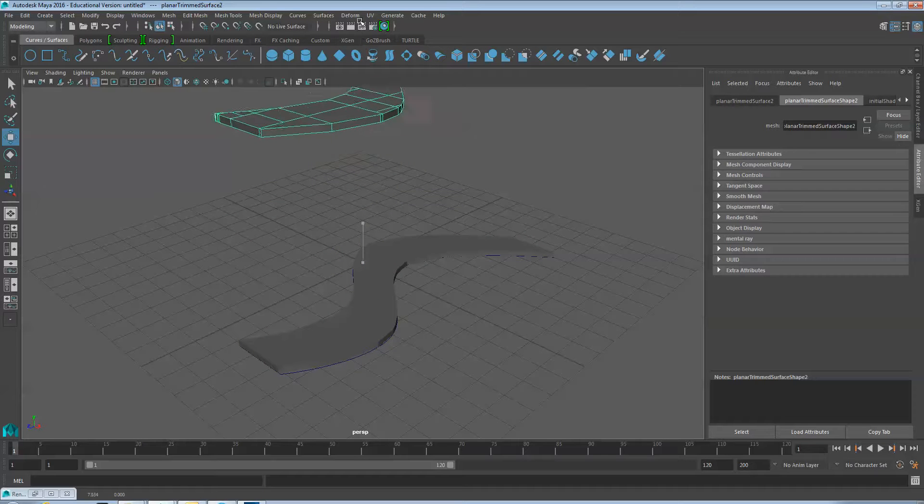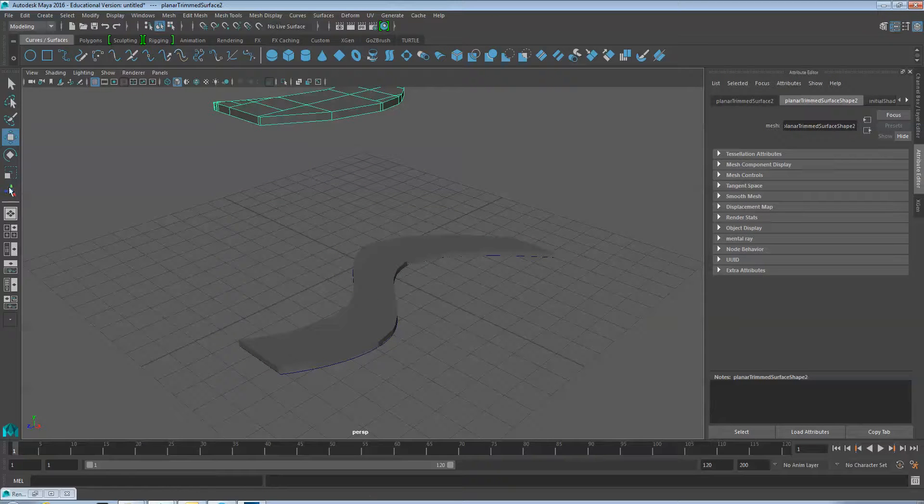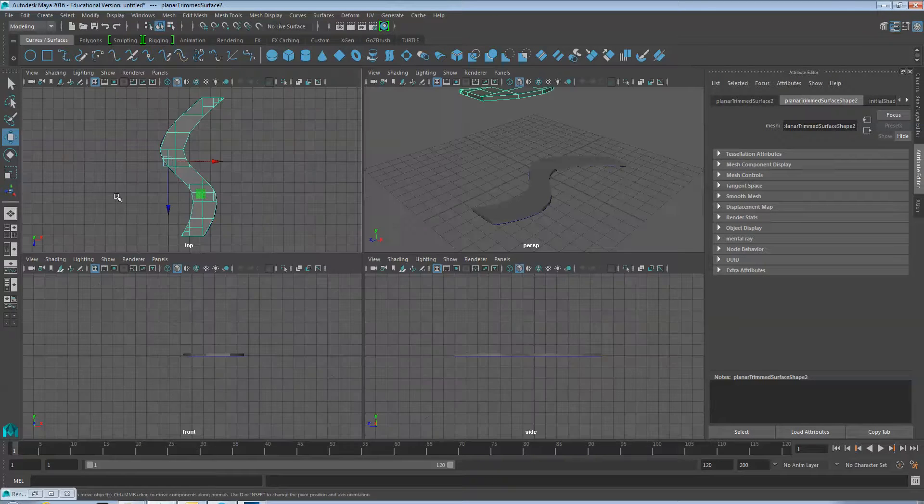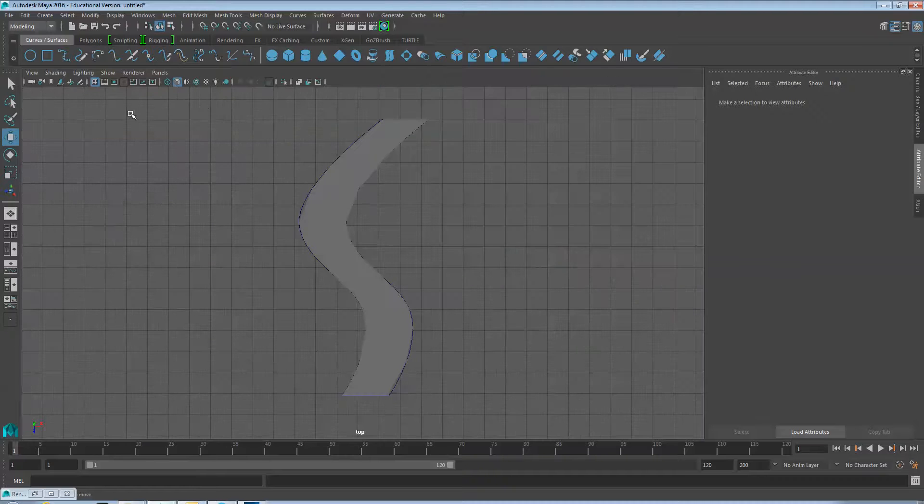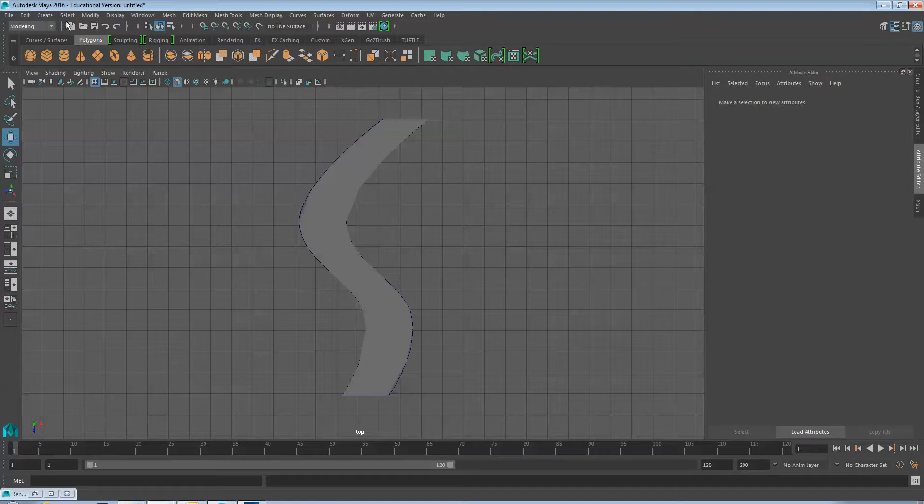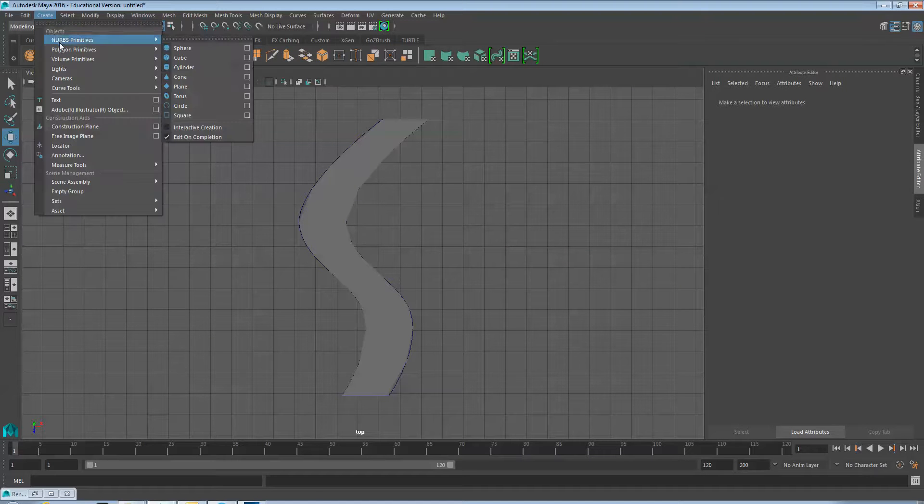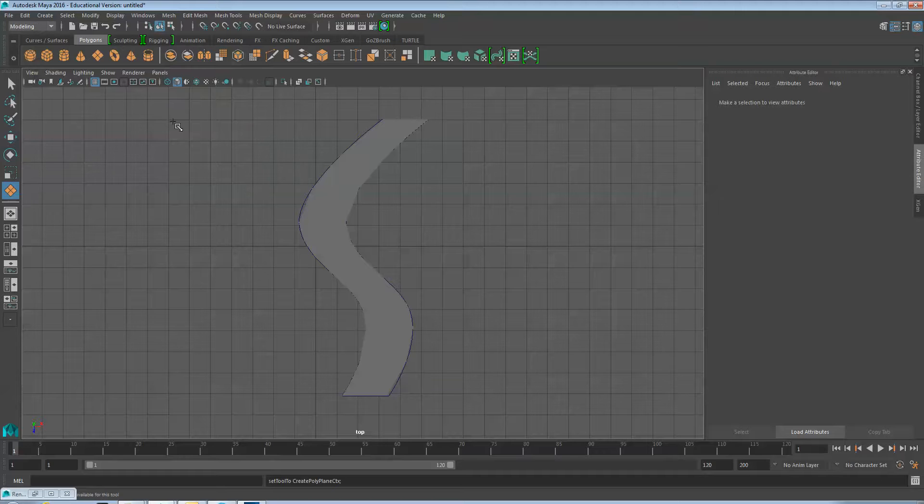Duplicate your path and move it out of the way. Back from the top view, create a Plane Polygon Primitive.